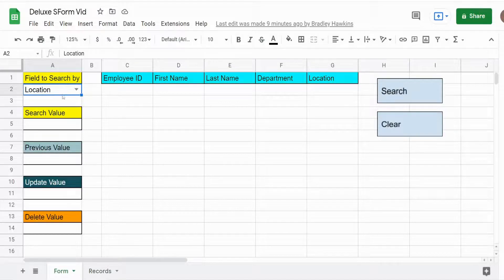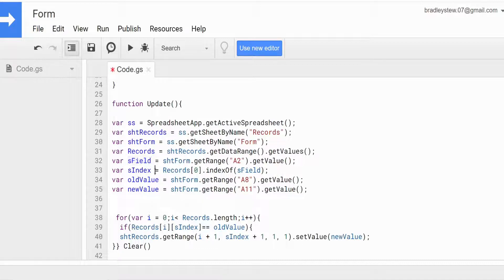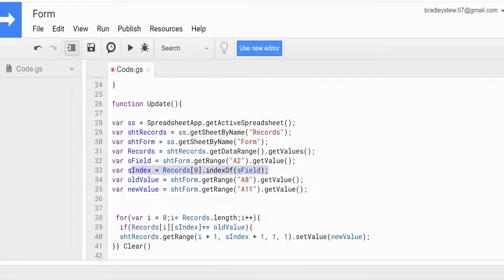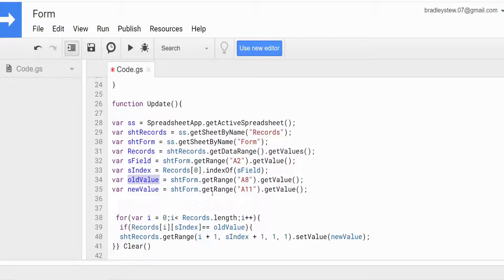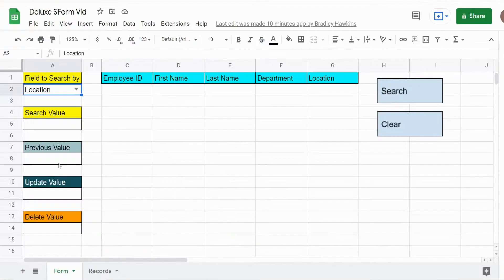We have a variable called search index which is equal to our two-dimensional records array. We look at the very first row in that records array and get the index of where our search field variable is located in that row of headers, giving us the number position of the column we want to search on. We have two new variables for the update: old value, equal to form sheet get cell A8 get value, and new value, equal to form sheet get range A11 get value — whatever gets input into those cells.